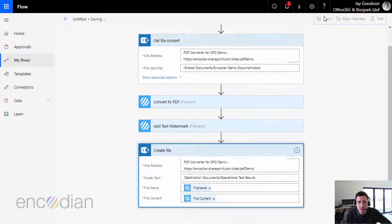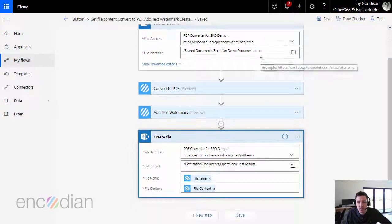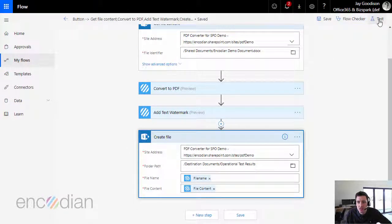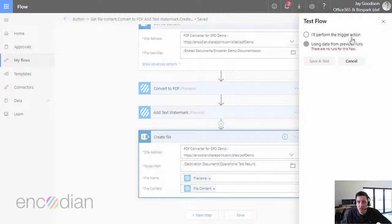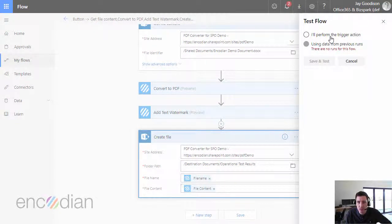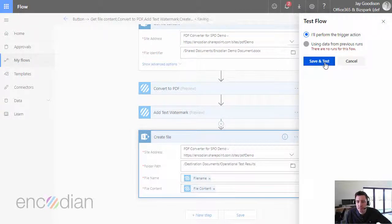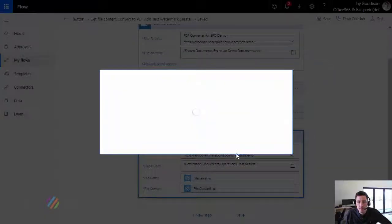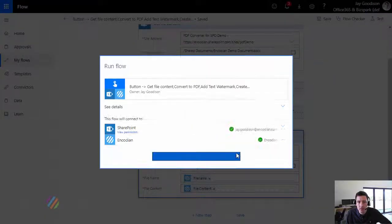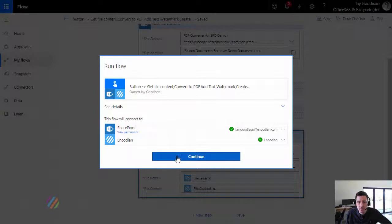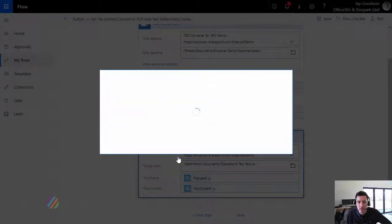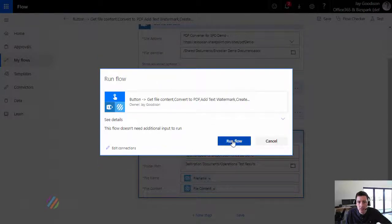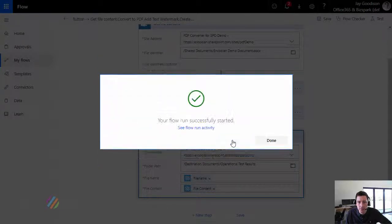Let's save that and I'll just give that a test. I've not run it yet, so I'll have to form the trigger action myself. So let's just run that.